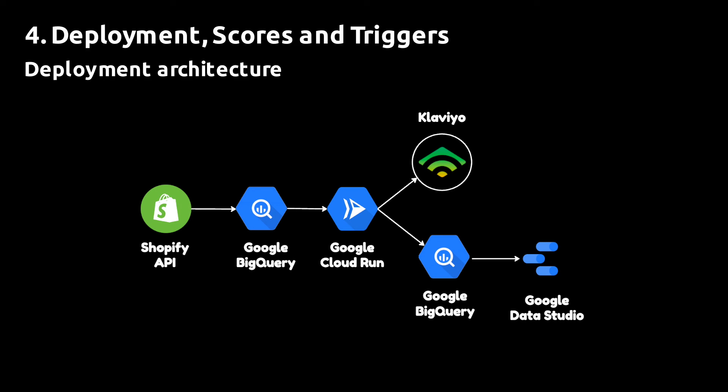Modeling the CLV of your customers becomes particularly valuable when you automate the process by deploying the model on, for instance, the Google Cloud Platform. This will allow you to set up automated triggers and build dashboards around the CLV values so that you can monitor the value of different segments and the entire customer base.